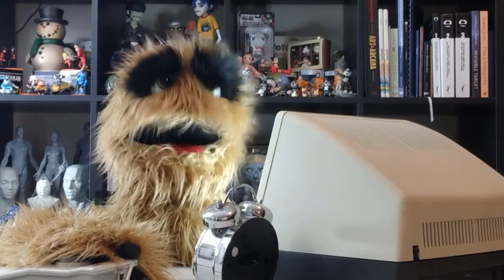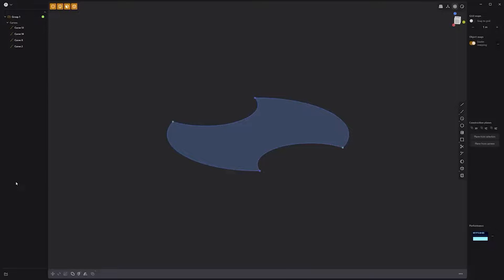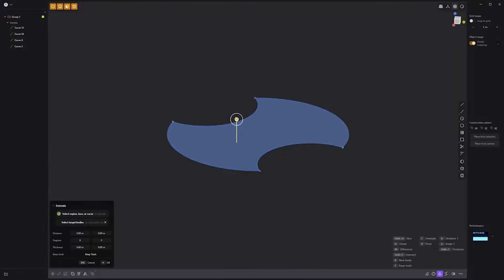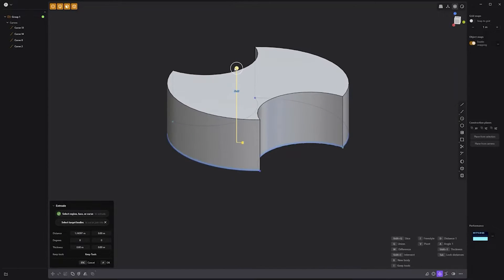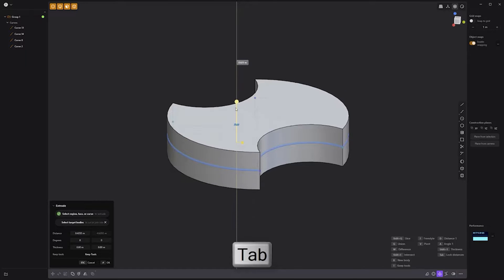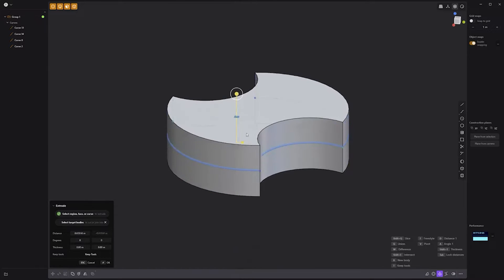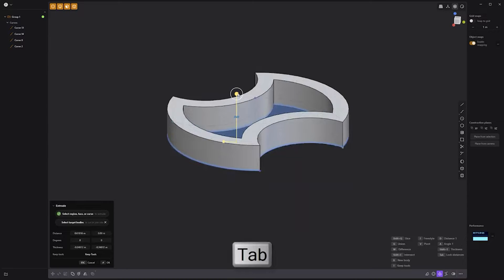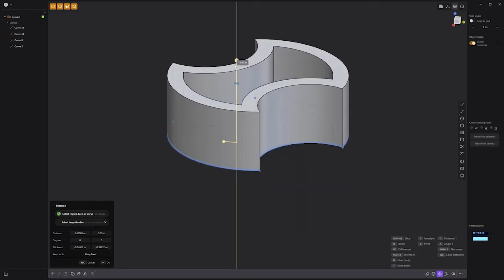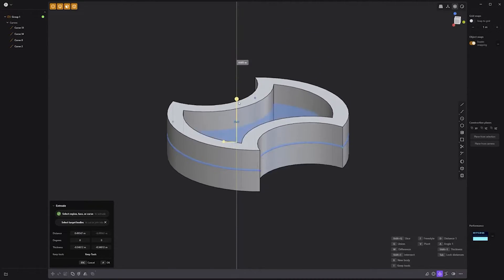Floyd here with a quick tip for extruding in two directions in Plasticity. By default, the extrude tool enables you to extrude in either the positive or negative direction. Pressing the Tab key while the extrude tool is active enables the Lock Distances feature, which extrudes in both the positive and the negative. Pressing Tab again will disable this option.